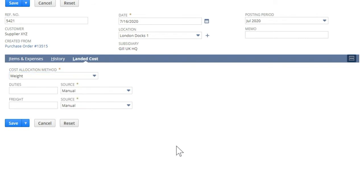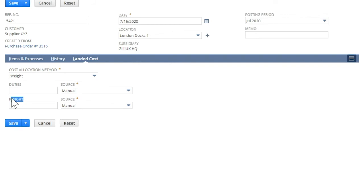Below the cost allocation method field, you see all the landed costs that we have created. In each landed cost category field, choose the transaction we created in the previous step.